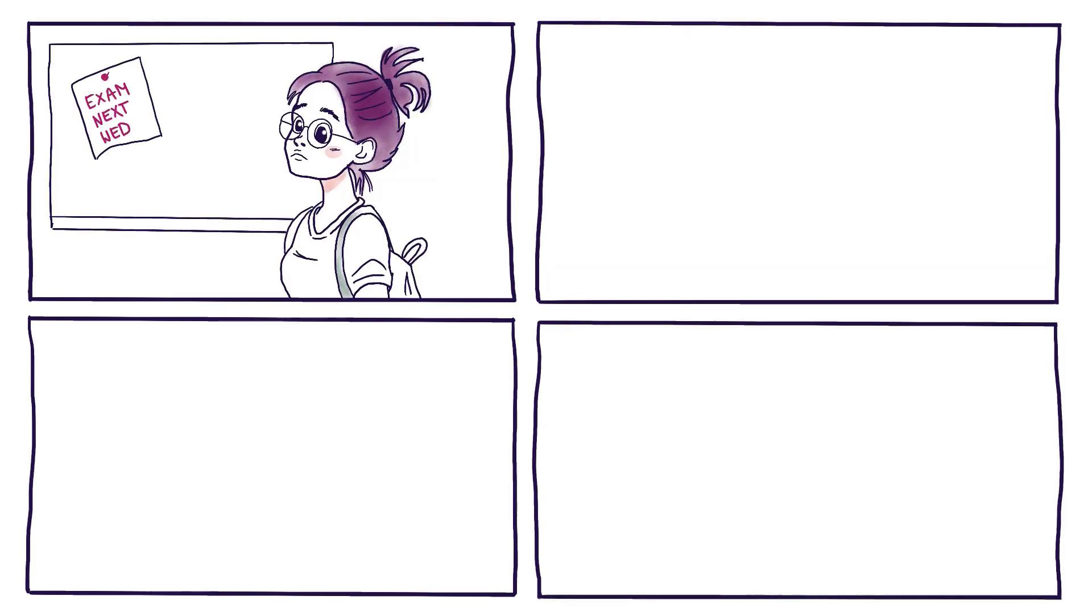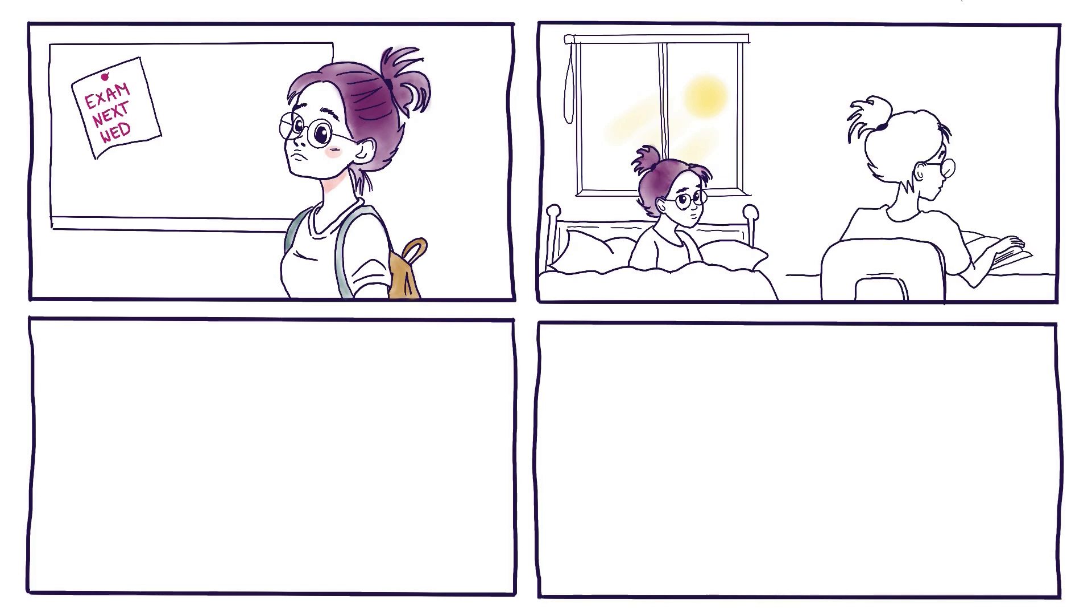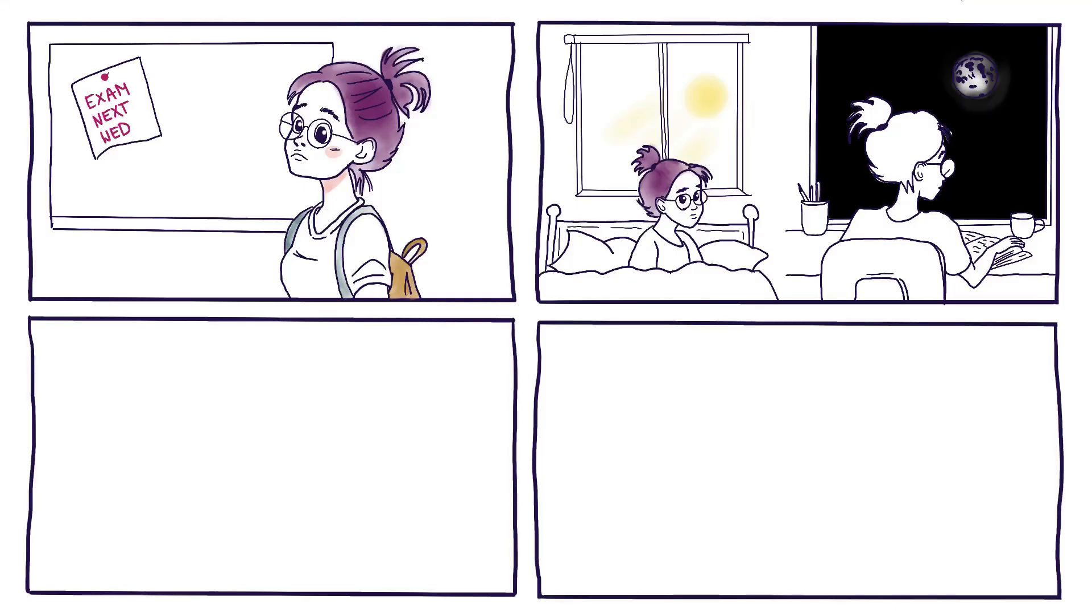Have you ever wondered what's the best time to study for next week's test? Should I get up early to study? Or is it better to study in the afternoon? Or should I stay up all night? When will I study more effectively?